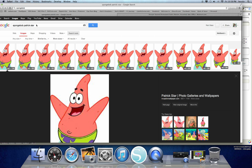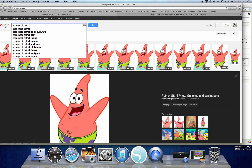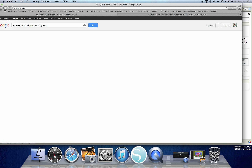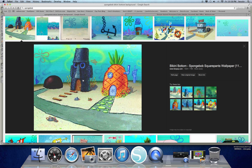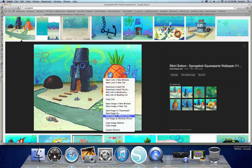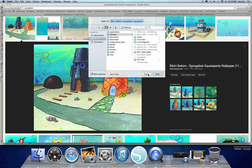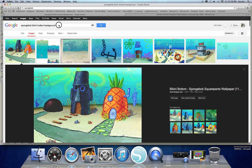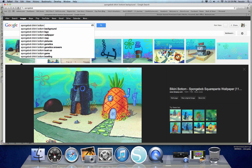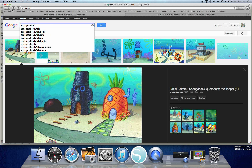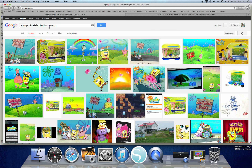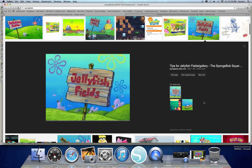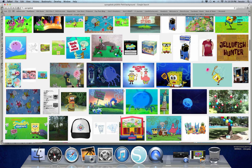Now let's do the backgrounds. I knew I wanted Bikini Bottom, so if you go 'SpongeBob Bikini Bottom Background,' it brings up all the different backgrounds. I personally liked the first one, so we click on it, hit 'More sizes,' right-click, save image as, save it to our desktop. The next one I wanted was the jellyfish fields. Very easy — go 'SpongeBob jellyfish field background' and that brings up all your different options. Find the one you like and save it to your desktop.